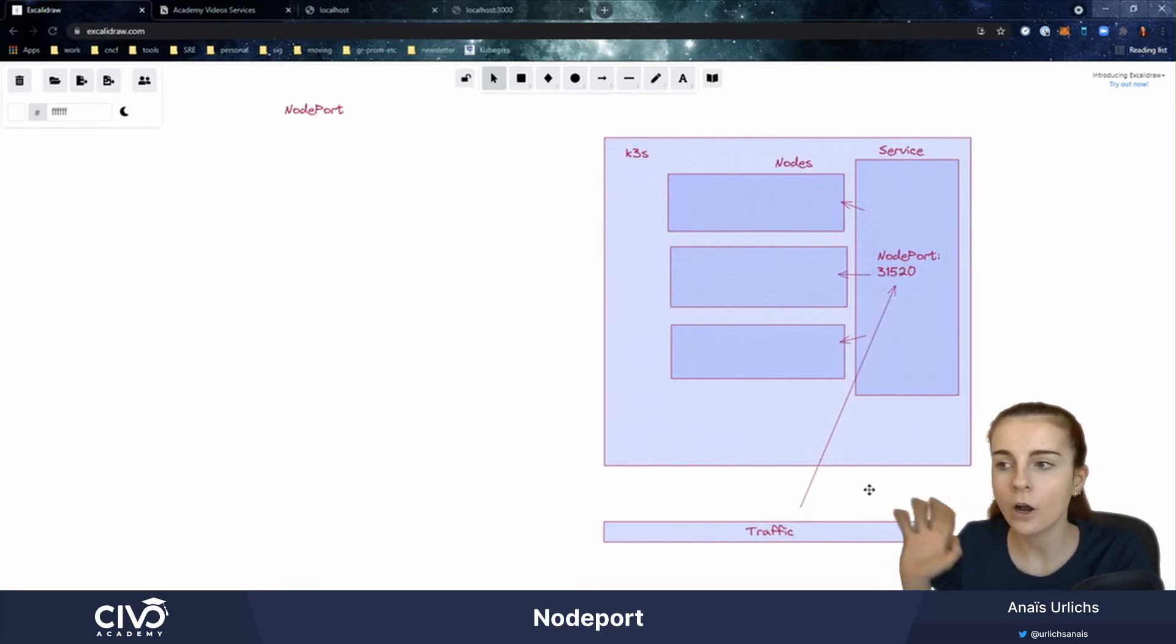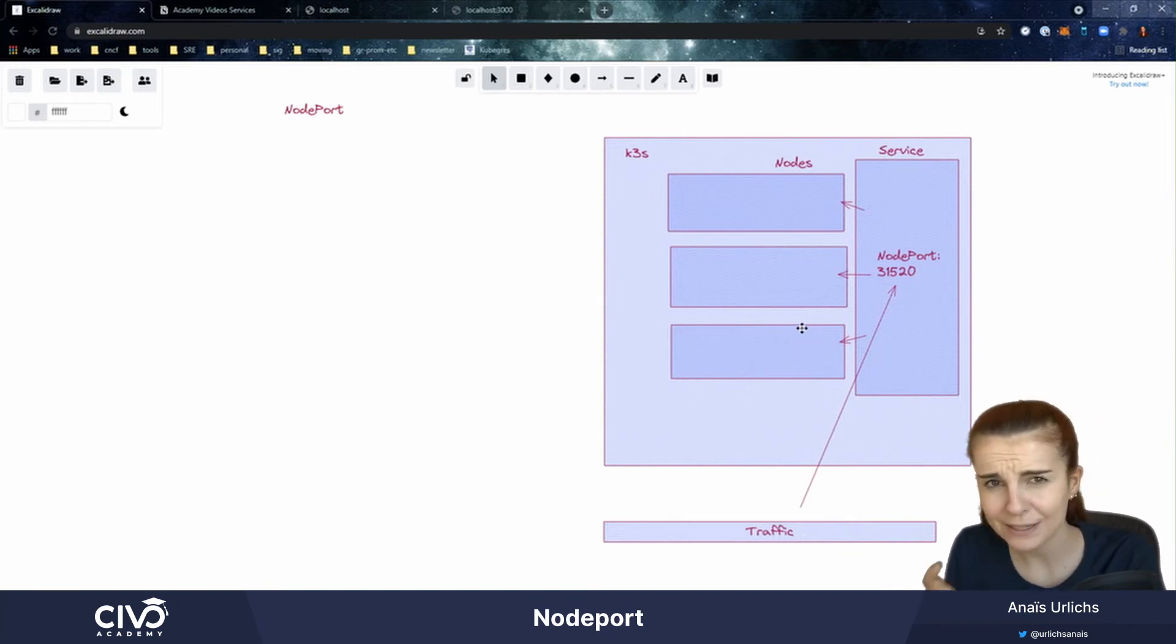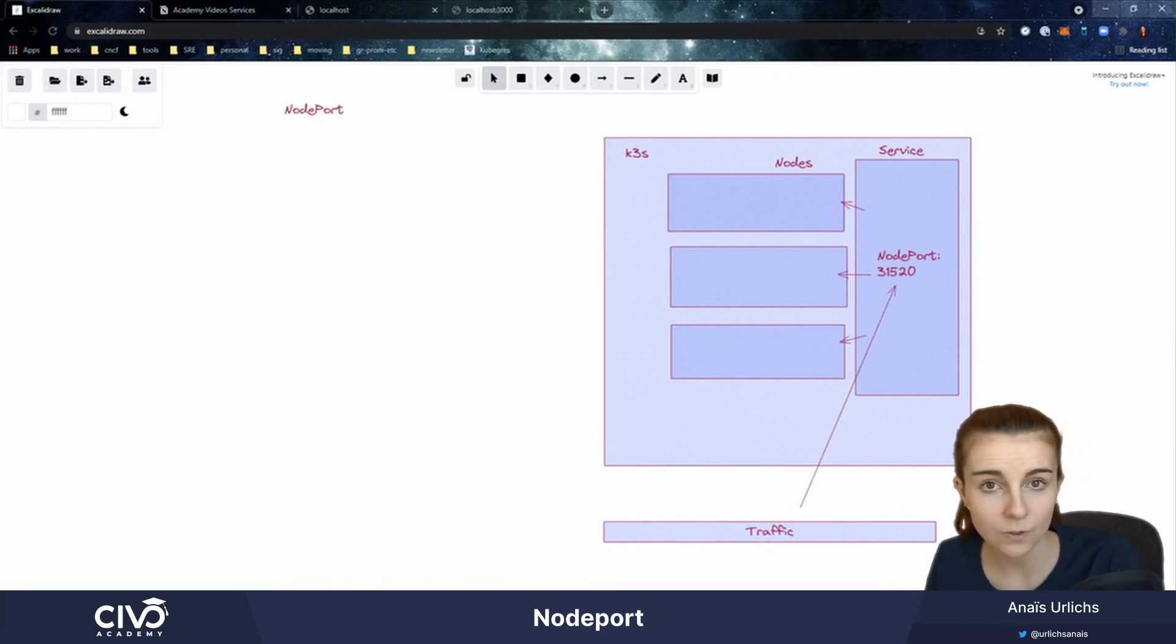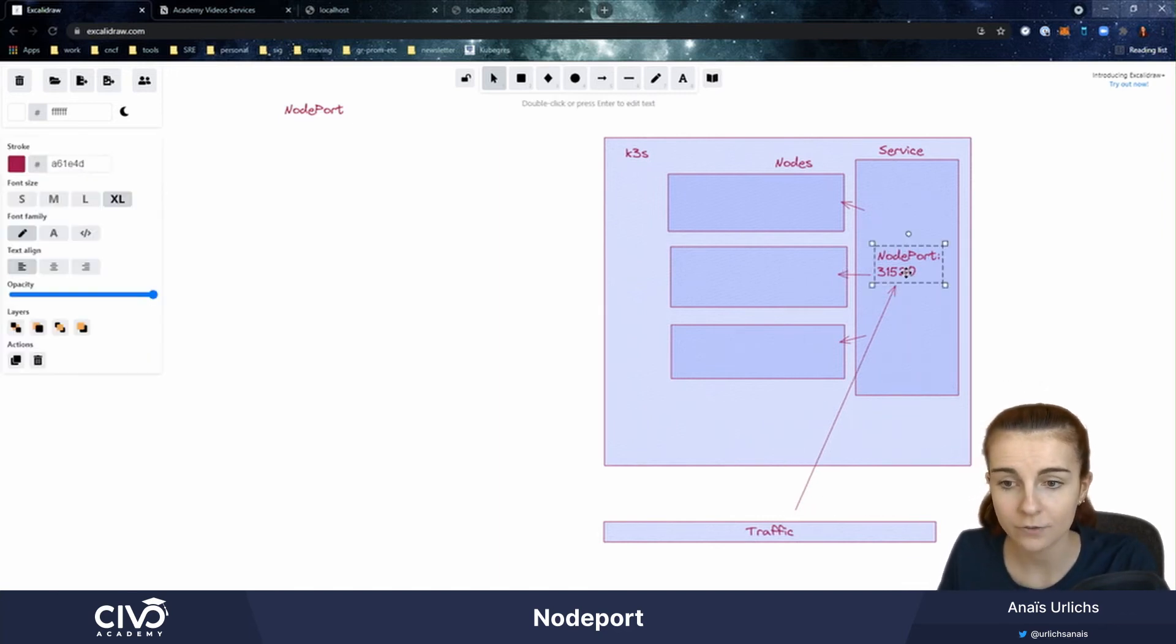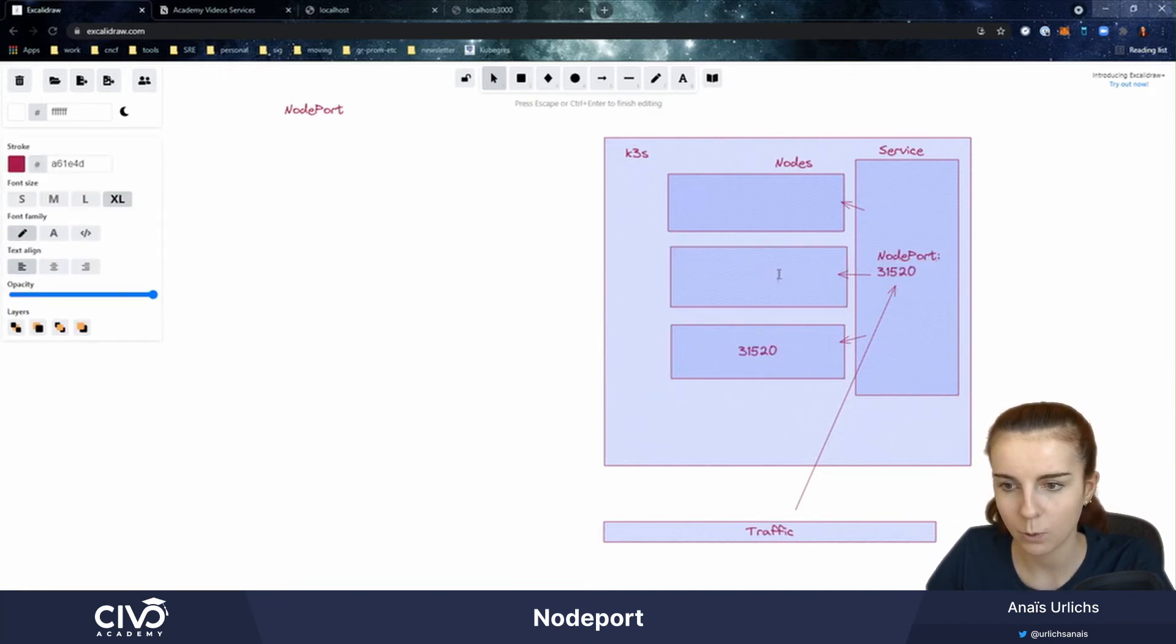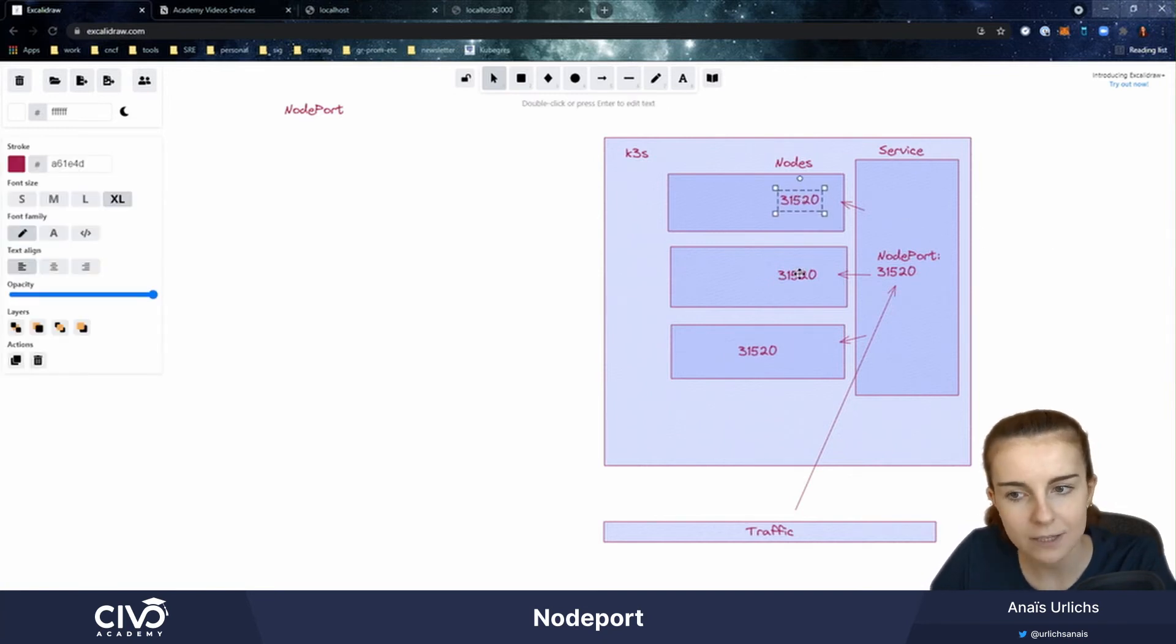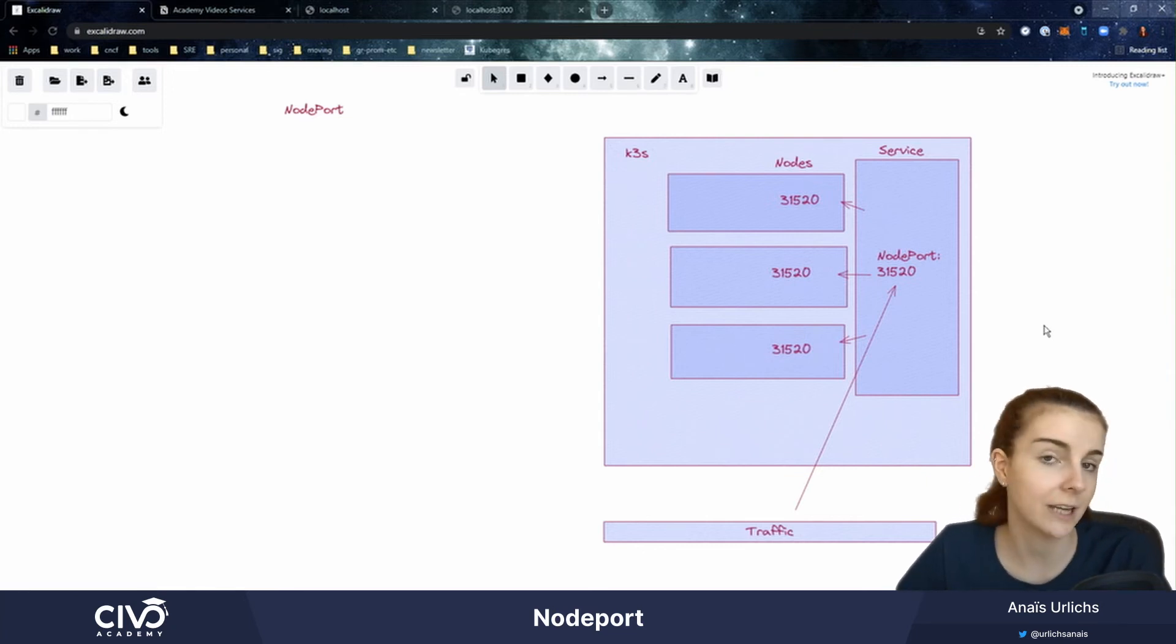Now node port is probably the type that's used least. In this case, you would want to use cluster IP for most cases. However, if you want to set up a custom solution, you can use type node port to route the traffic. So each of those nodes will have this specific port as their node port defined, and this way, the service will know how to connect to those different nodes dynamically.